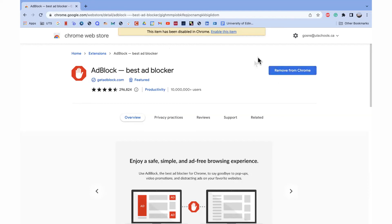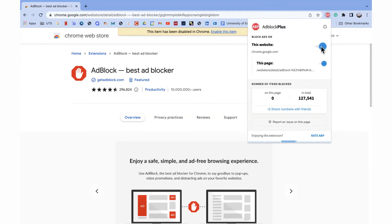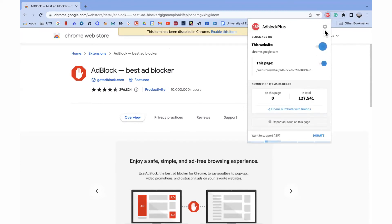Once you have it added to Chrome, look to the top corner to find the extension and see additional information. You can see that in total it has blocked 127,000 ads. You can turn it off by clicking the toggle, and turn it back on for a particular site by clicking the toggle again. This will definitely help if you're having lots of pop-ups and distracting advertisements on your computer.